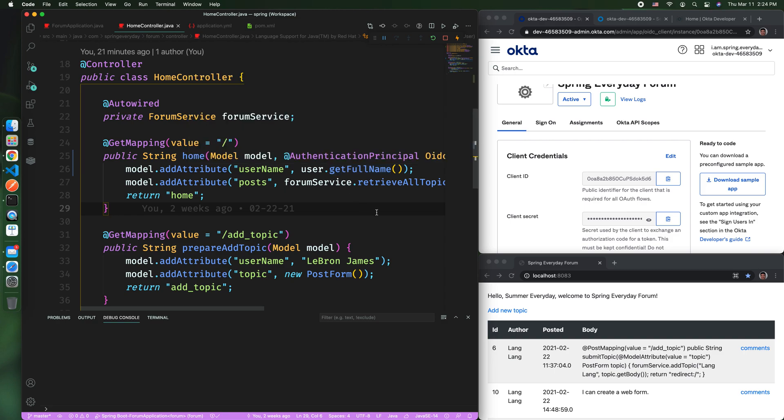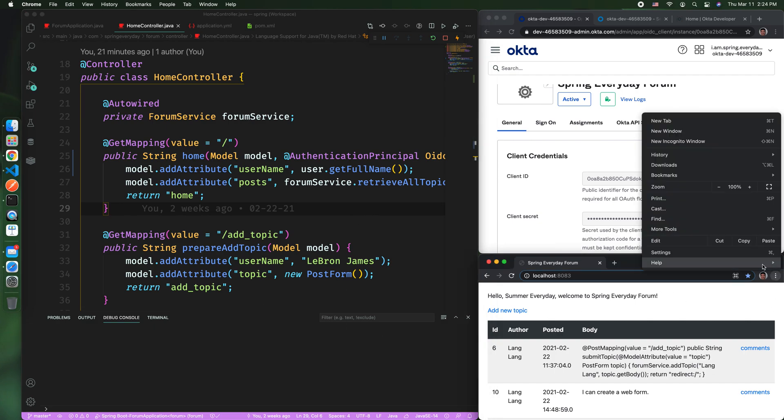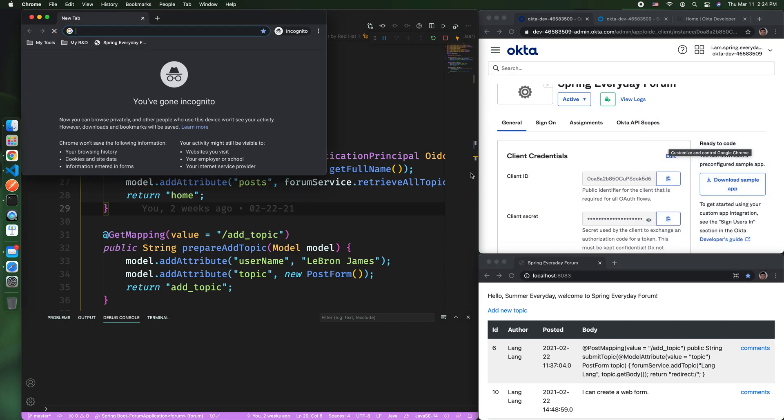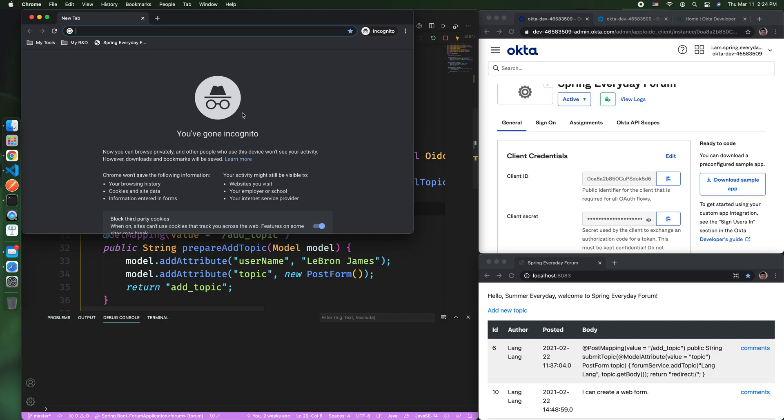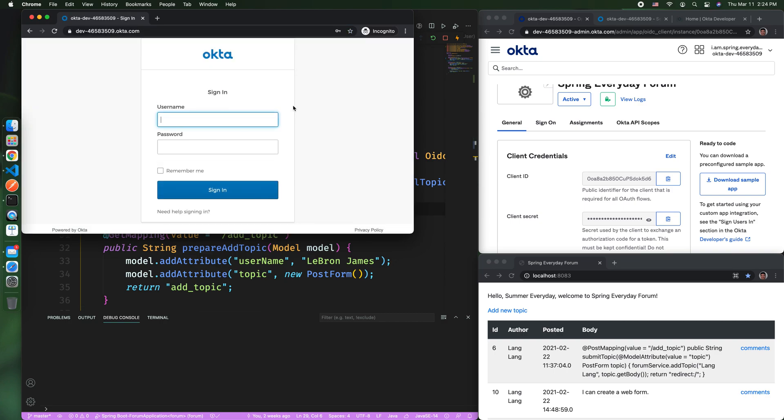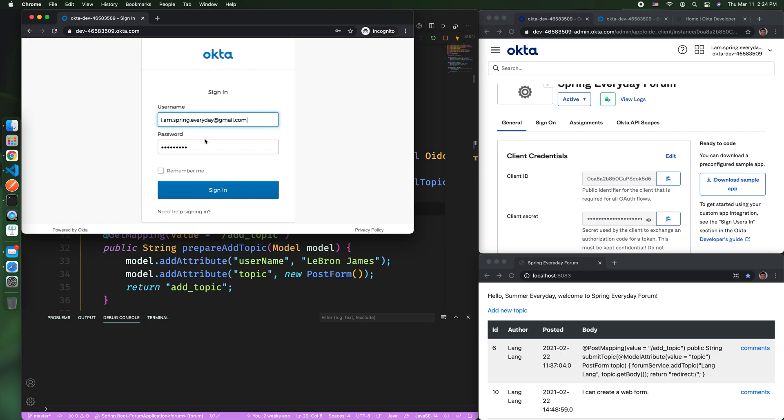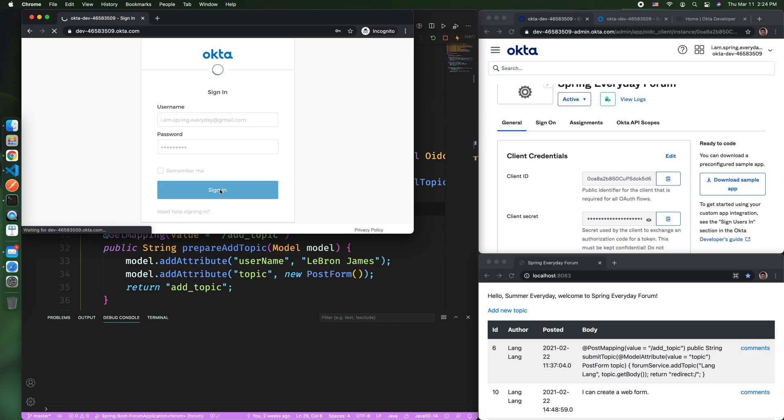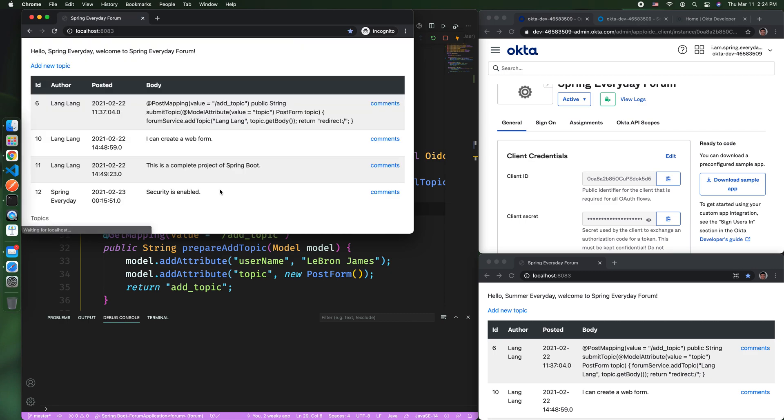Now, let's do a test. If we start a new incognito window and we access this application, you will be asked to be authenticated by OIDC. Once you authenticate, you will see the same screen.